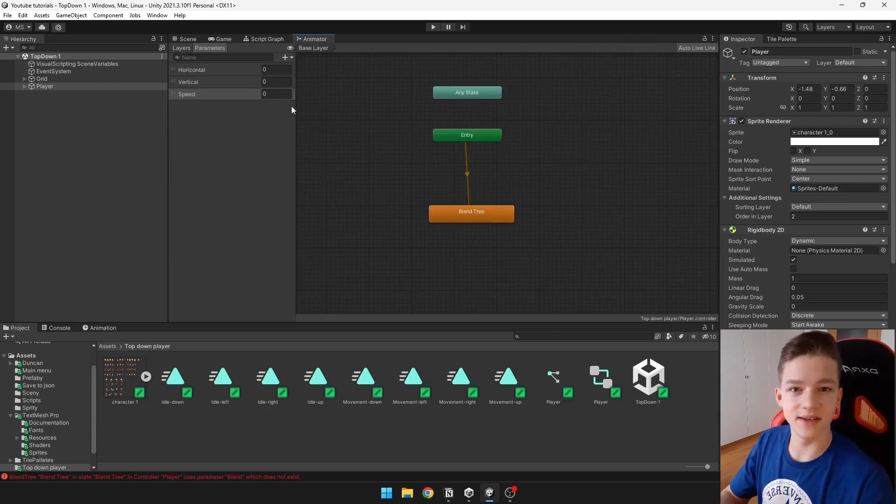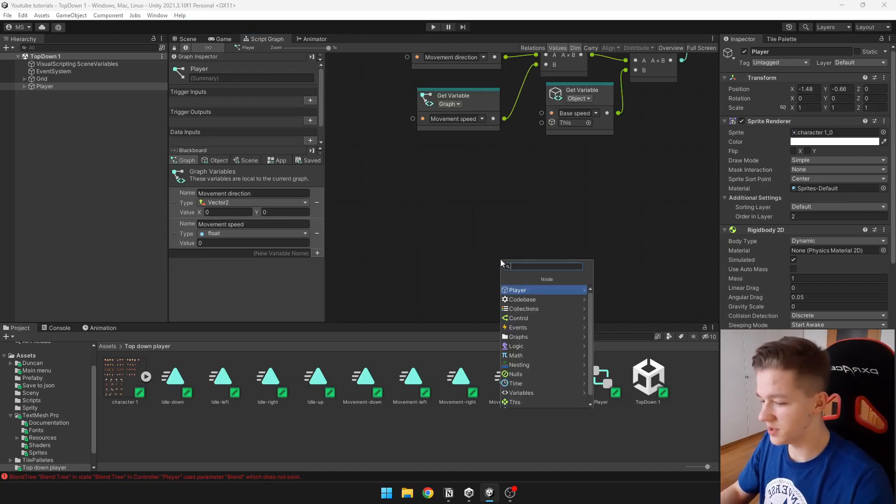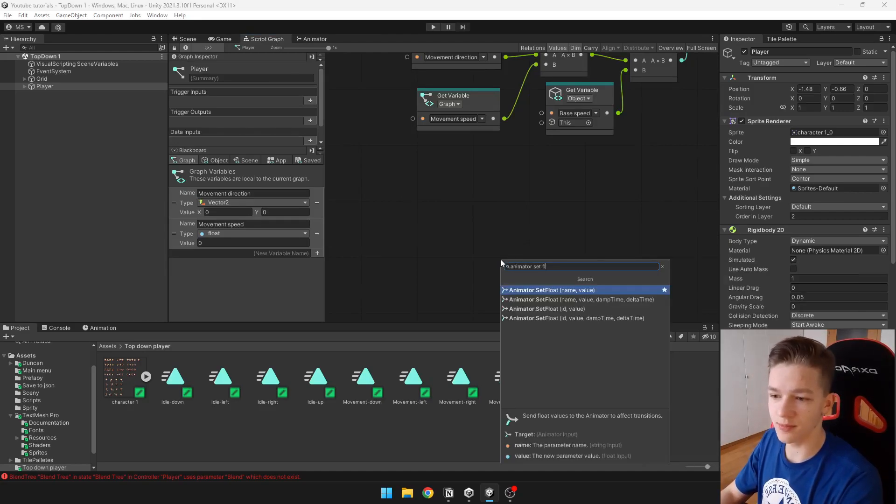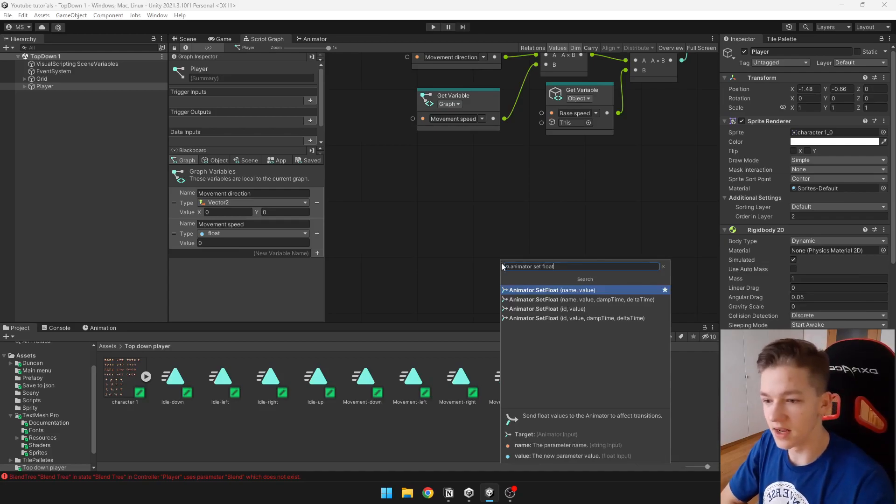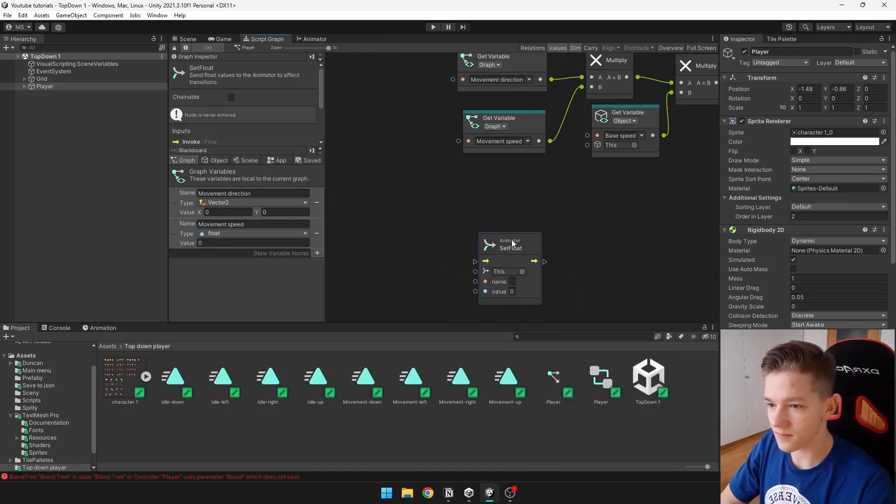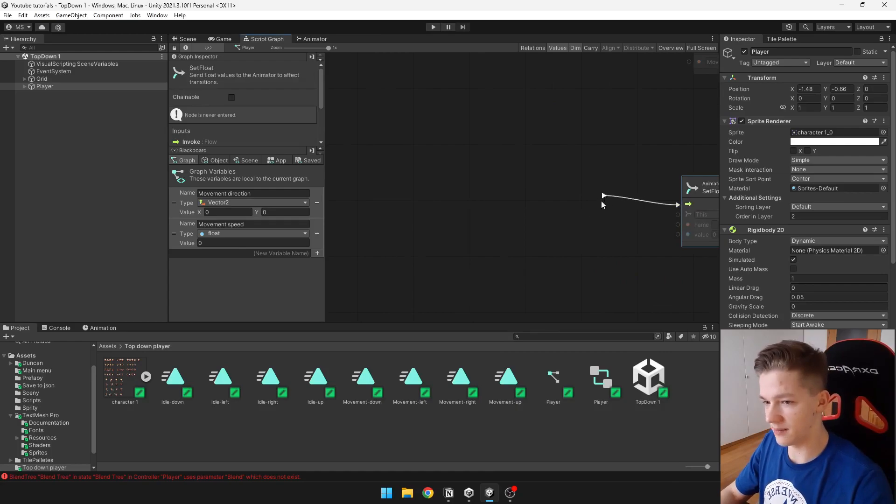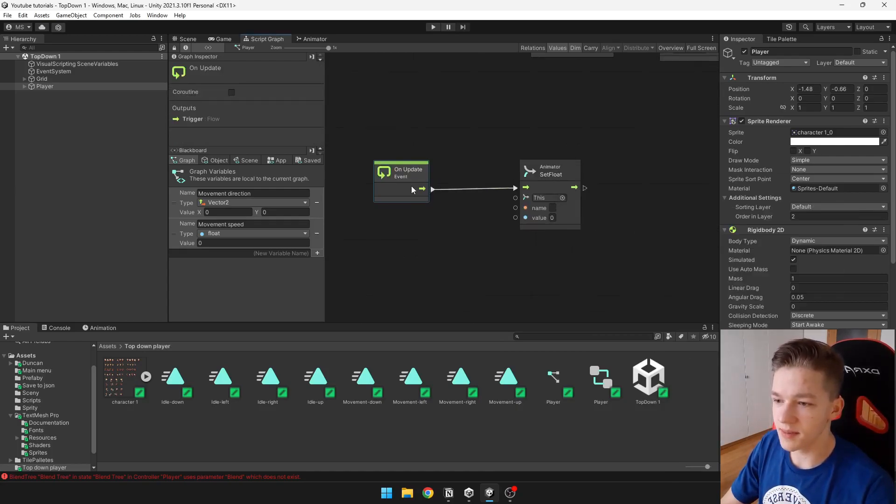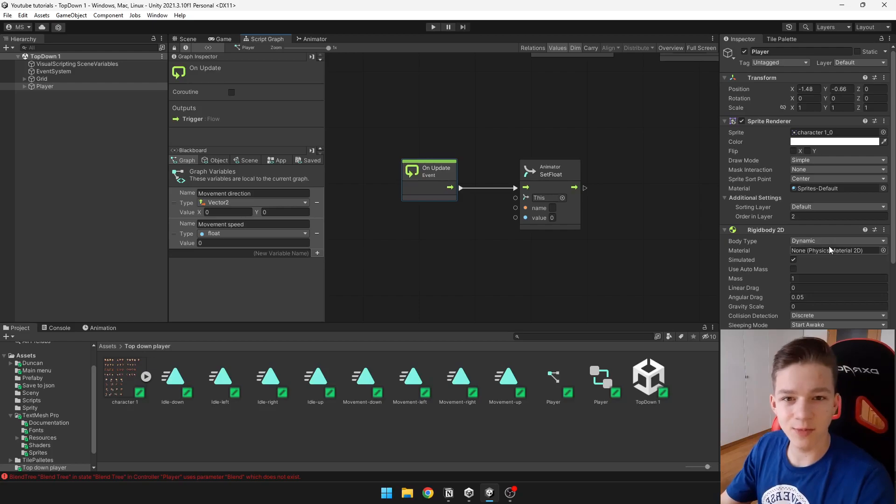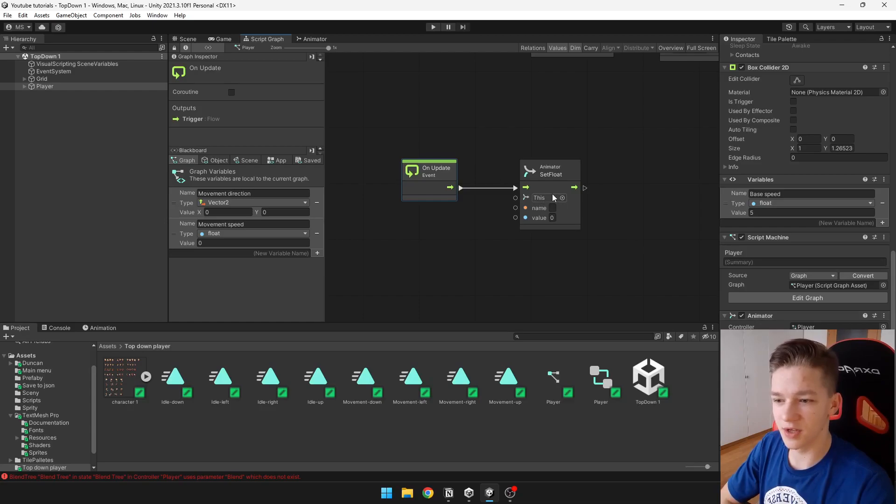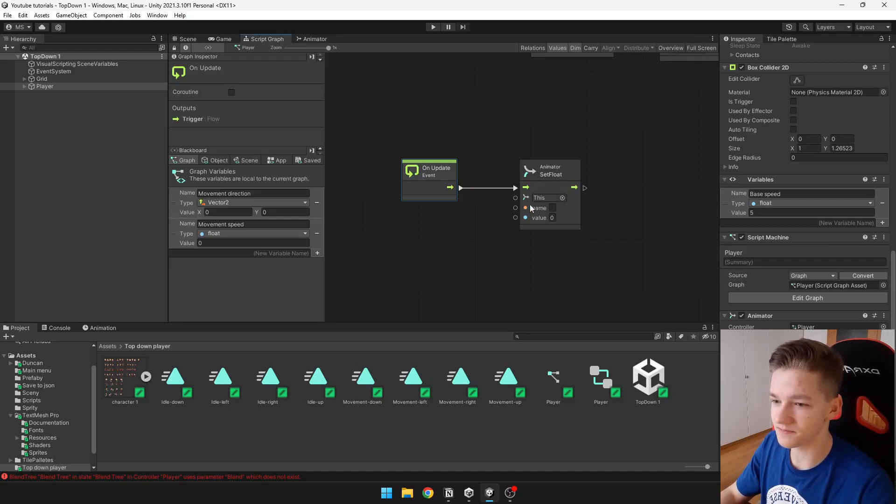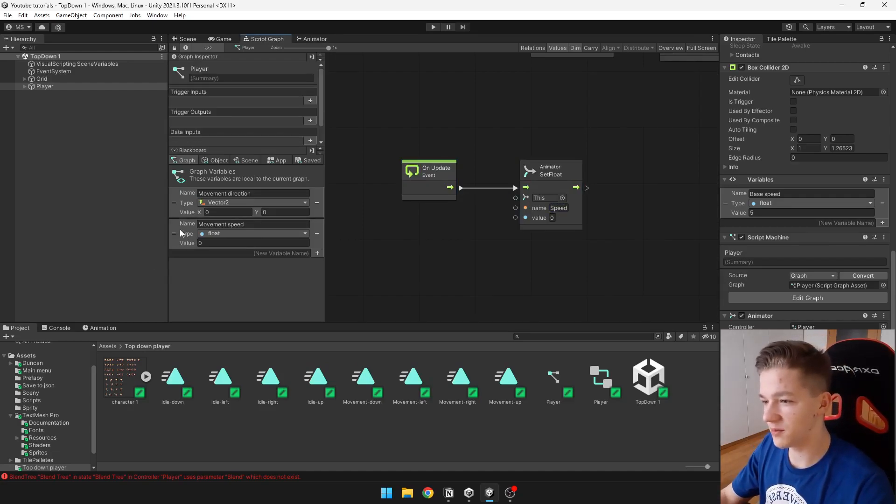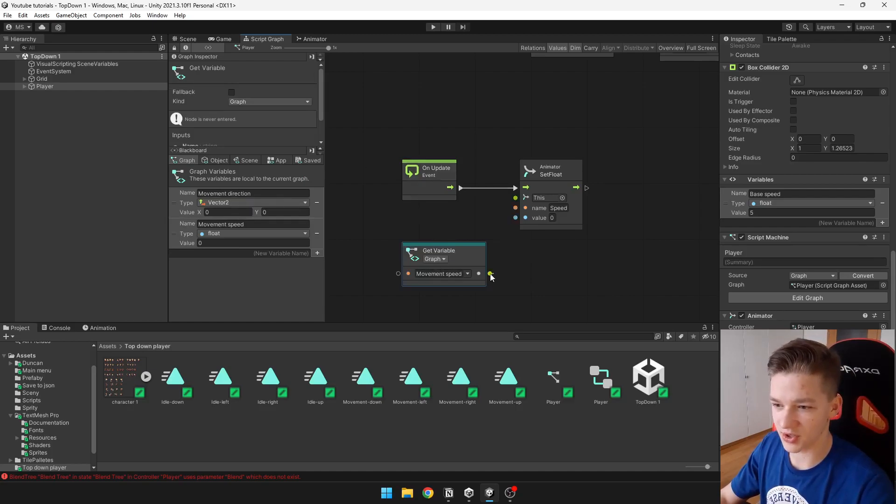For this we will be using the node animator set float, because it is type of float. We can do this on update. Because we have the animator on the same object where we have the script, which is on the player like you can see here, we can leave this and just import the name. So I will be setting speed, and for the speed we have actually already defined variable movement speed, which is just magnitude of the movement direction, so we can set it like this.